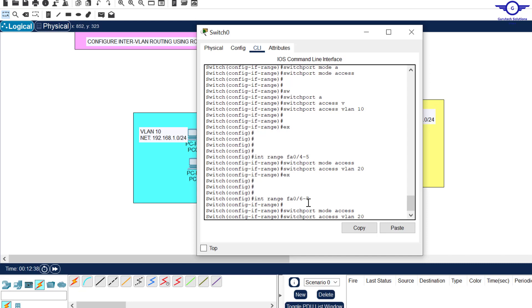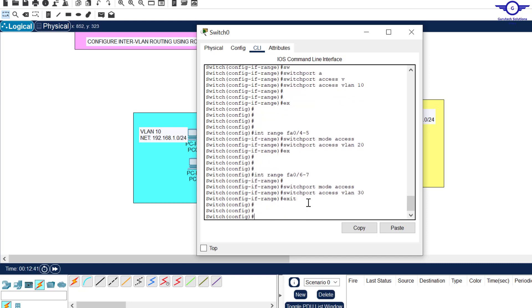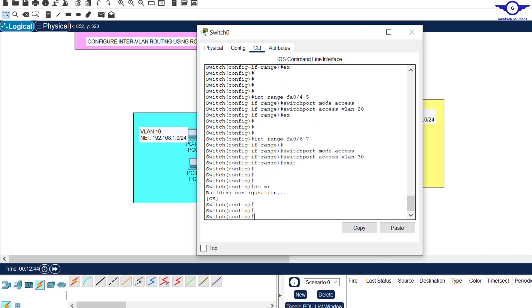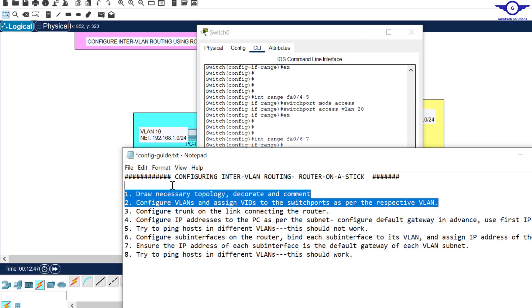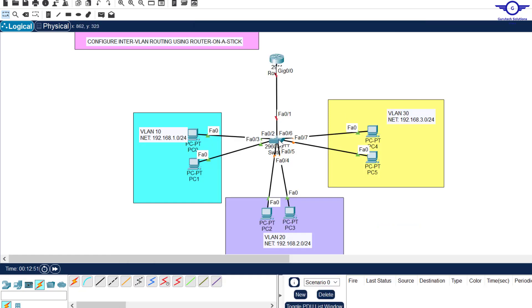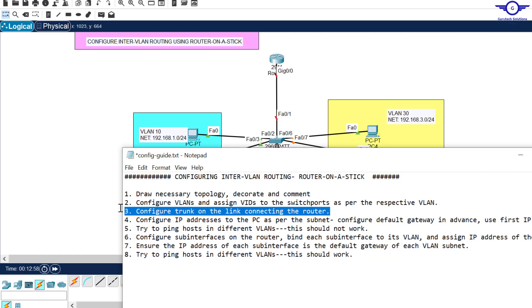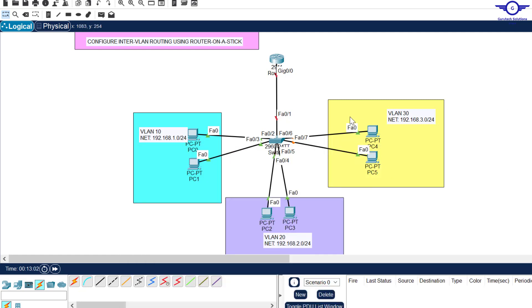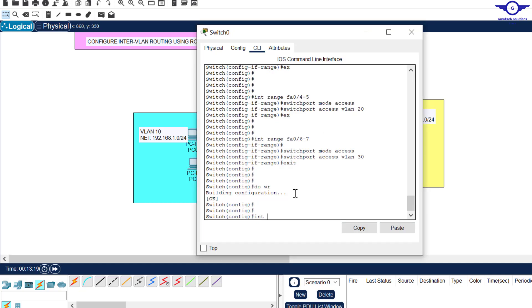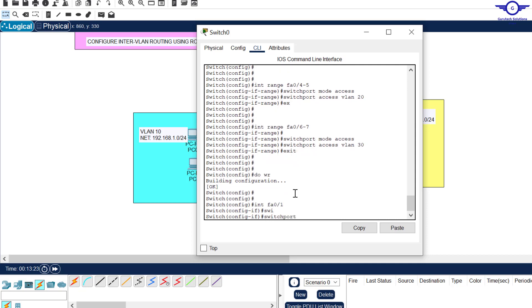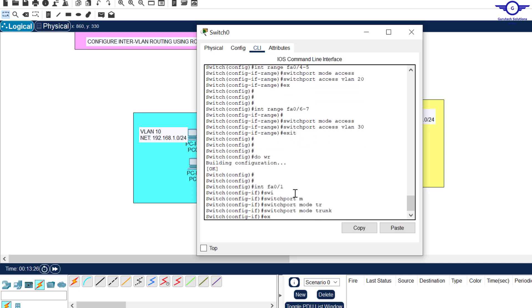We complete the last range: interface range Fa0/6-7, switchport mode access, switchport access vlan 30, exit, write. Step two is done — VLANs configured and assigned to switchports. Step three: configure the trunk on the link connecting to the router. An access port only allows one VLAN at a time, so Fa0/1 must be a trunk port to pass all VLANs to the router. We run: interface Fa0/1, switchport mode trunk, exit, write.